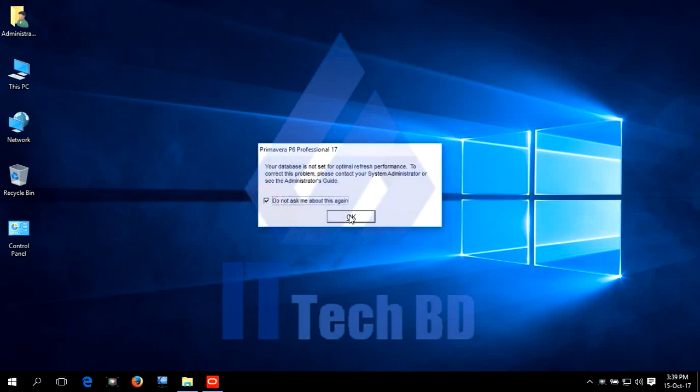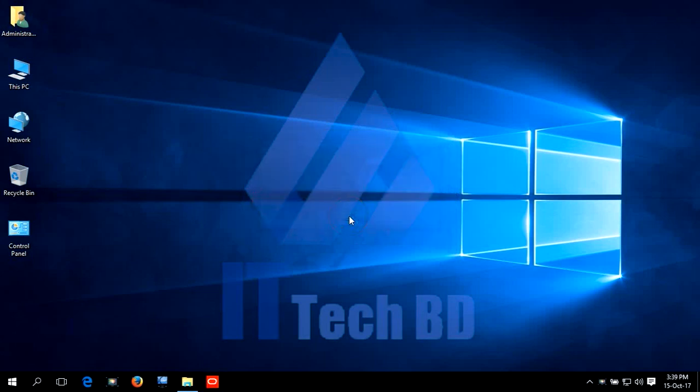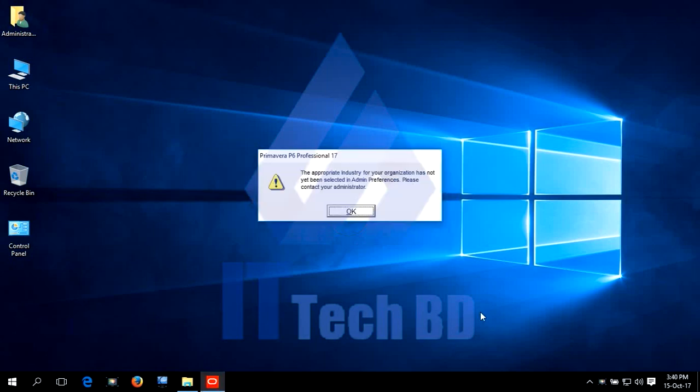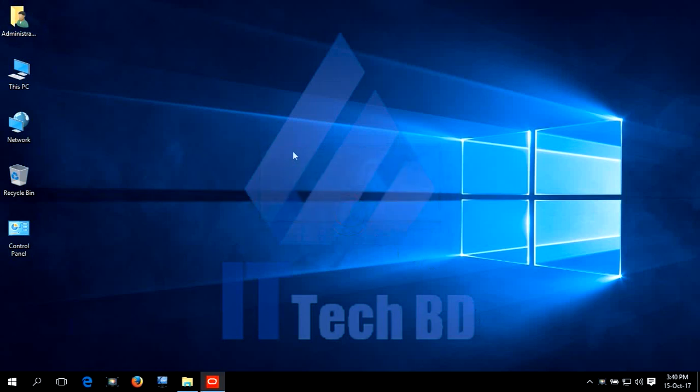Do not ask me about this again. Click OK. The Free View. Industry select. Click OK.